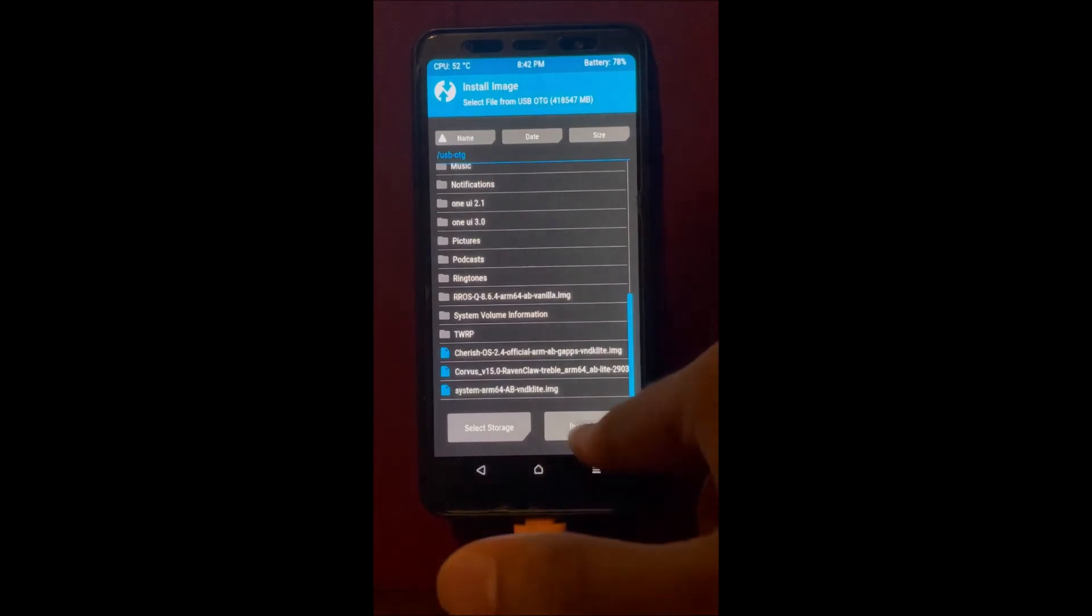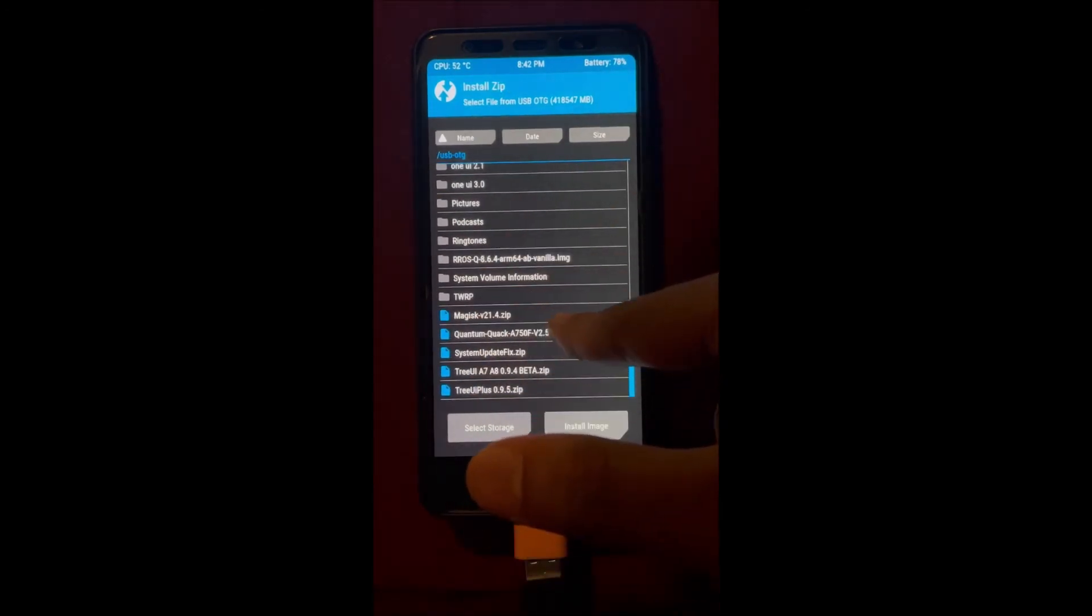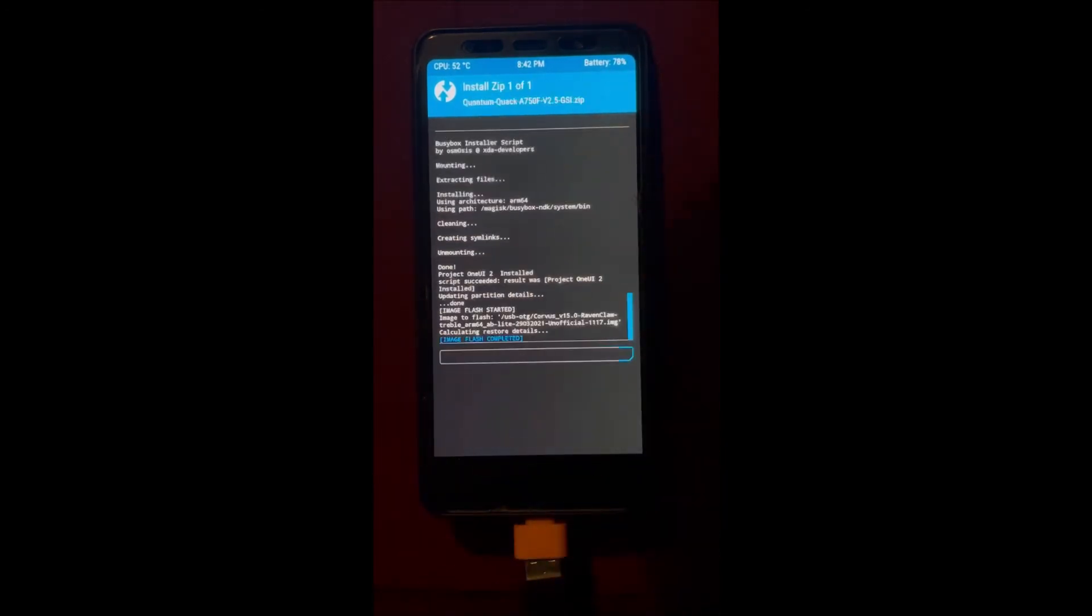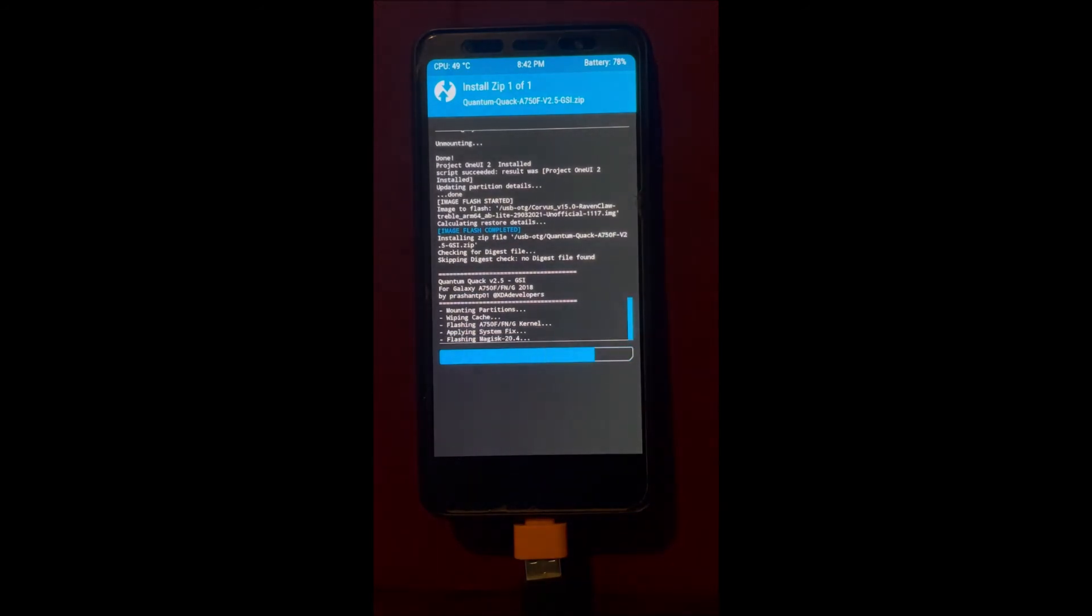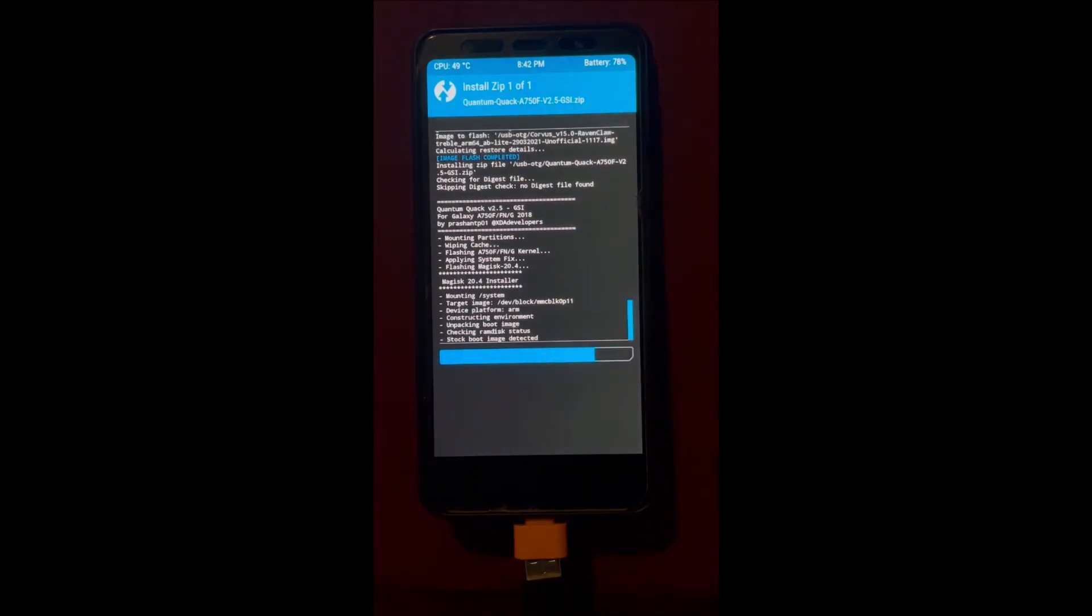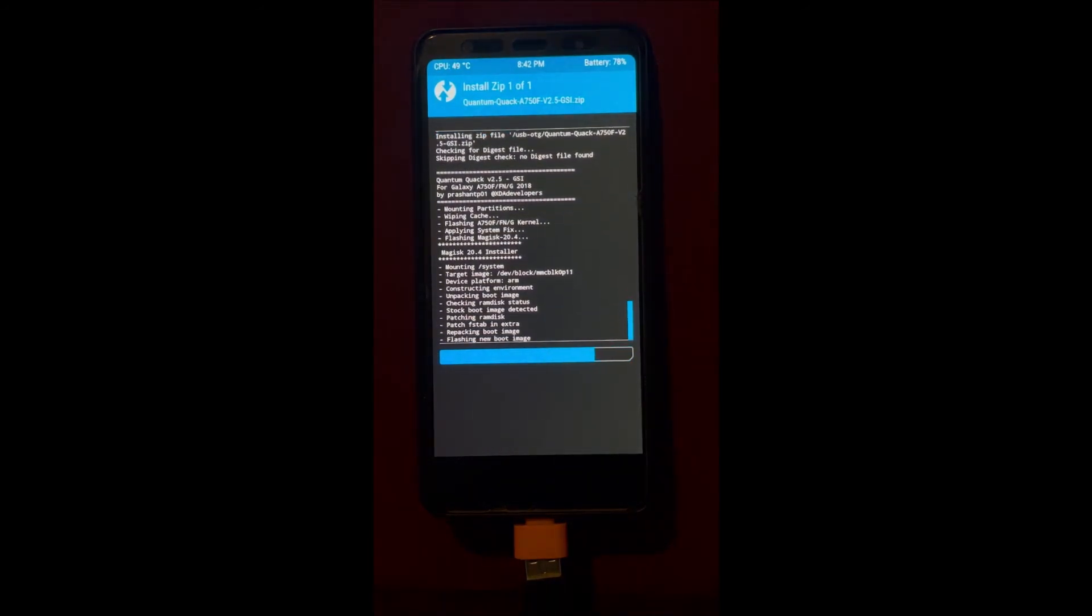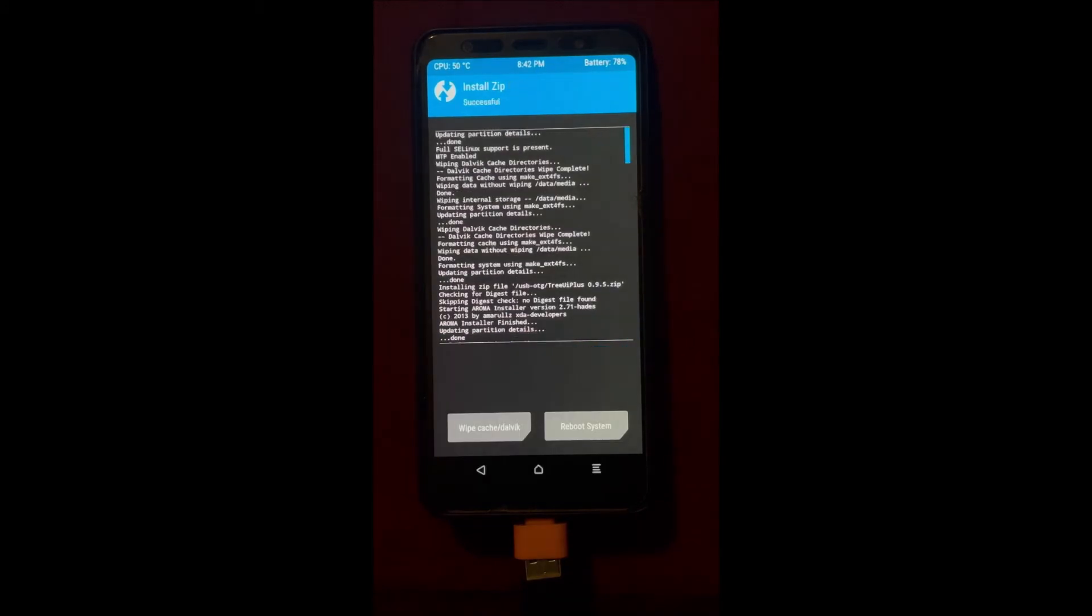After the GSI is installed, we're gonna do the standard thing. This time we're going to install the kernel, and right after the kernel we're gonna flash Majestic. We're gonna flash Majestic 21.4 standard on Android 11 GSI. We're just gonna go back.